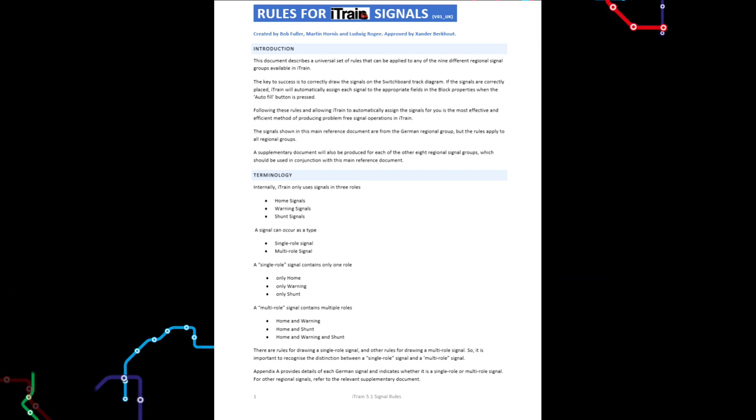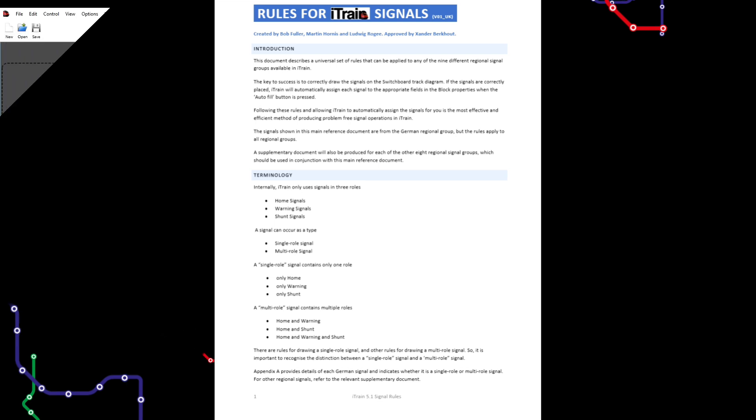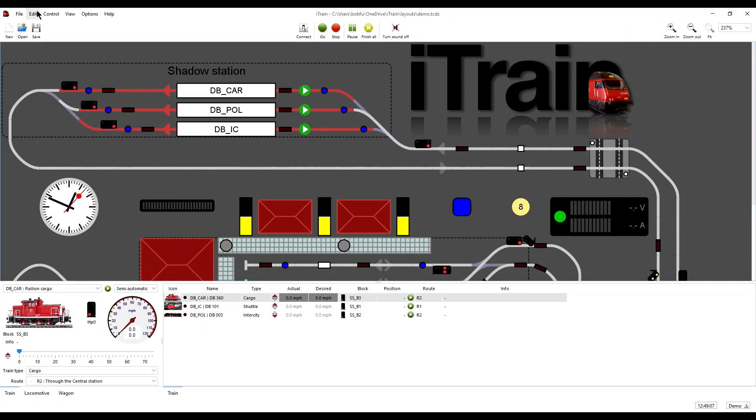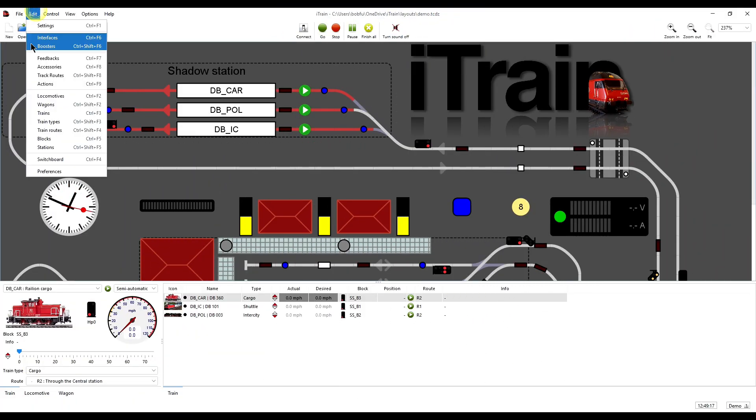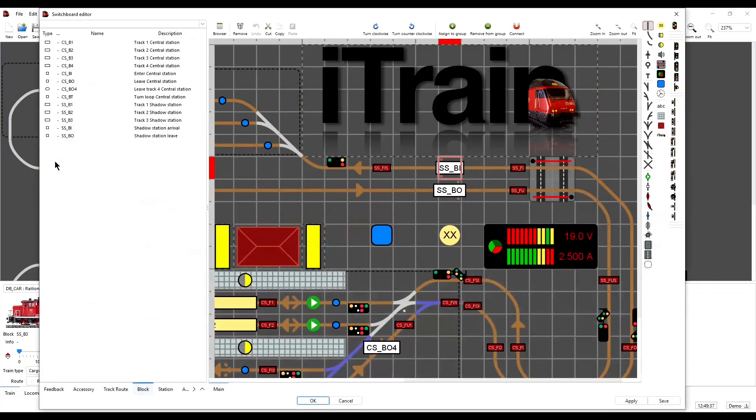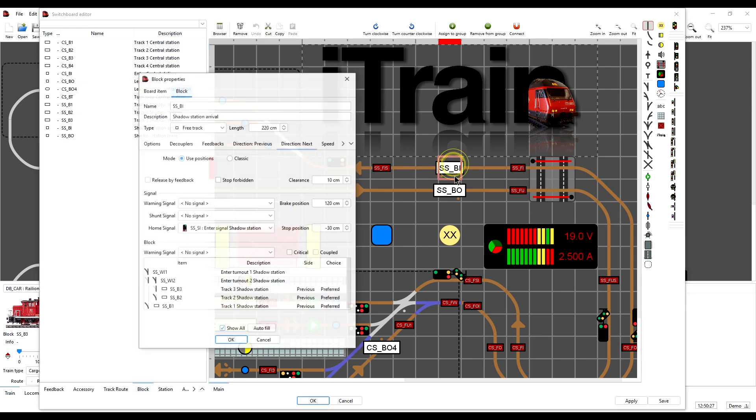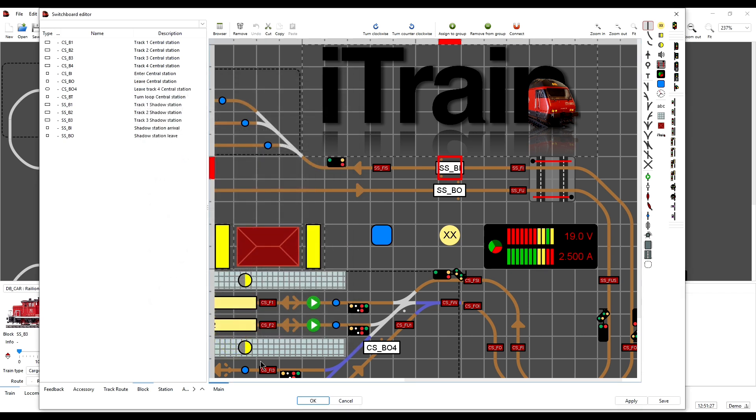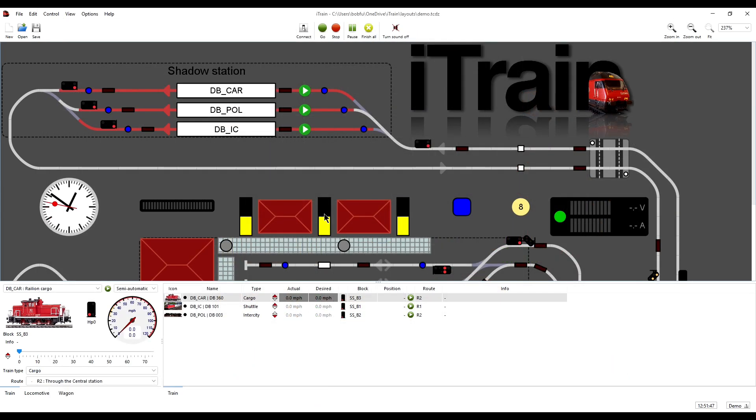This document is about a set of rules that tell you where to draw the signals on the iTrain track diagram and how each signal is then subsequently automatically assigned within the block's properties so that the signal operates prototypically with the minimum of fuss.